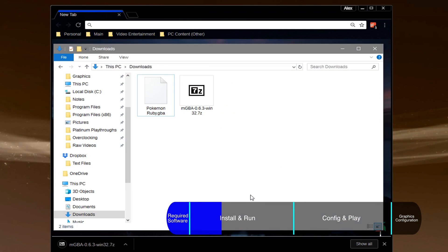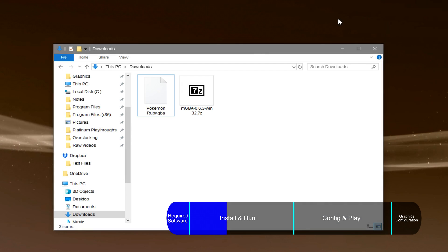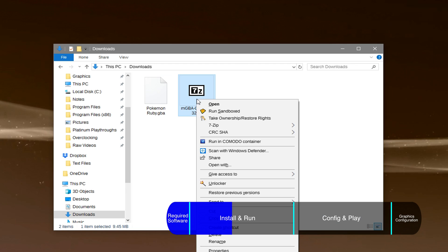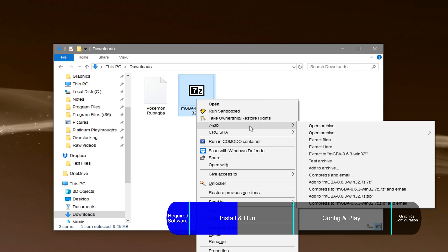Once downloaded, you can go to your downloads folder, right click on the file, hover over 7zip, and click extract here.